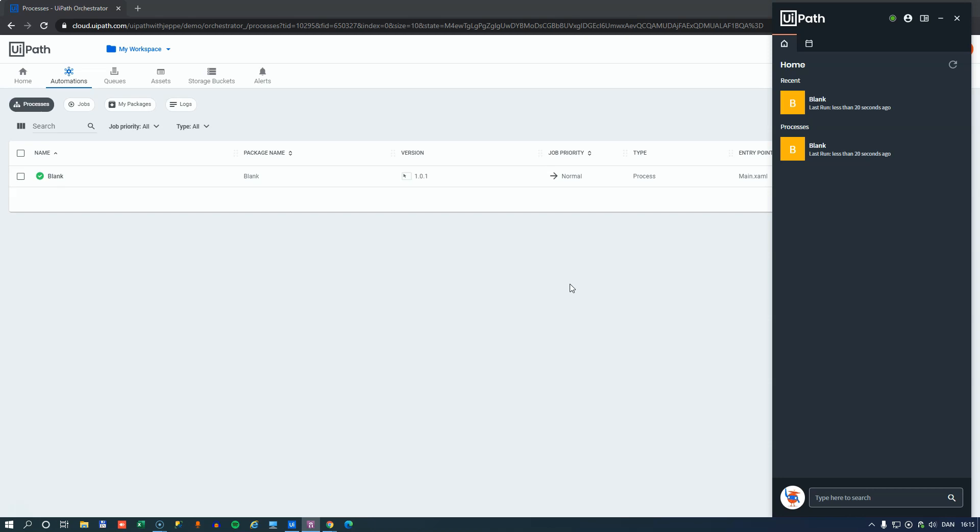It's a workspace that is yours and yours alone where you can publish stuff to. And when you publish, you don't have to create the process. All you have to do is you publish the package and the process is automatically created.